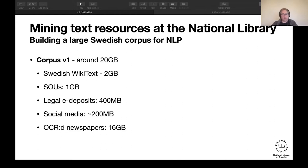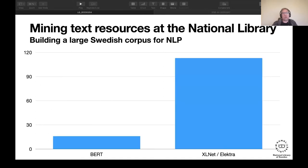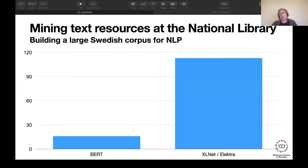You have to ask yourself how much social media you want in your language model — you still need some of it, but maybe you don't want 40 gigabytes of Twitter. With that corpus they trained a Swedish BERT that performs very well and is on par with the Google corpus in size at least. Then came bigger models: ELECTRA, XLNet, and RoBERTa use a corpus of around 100 gigabytes — five times as big.